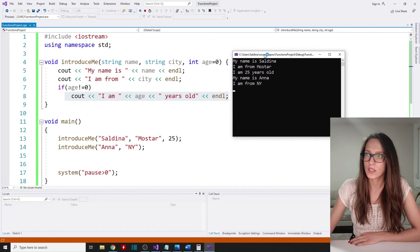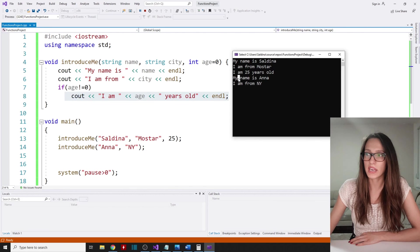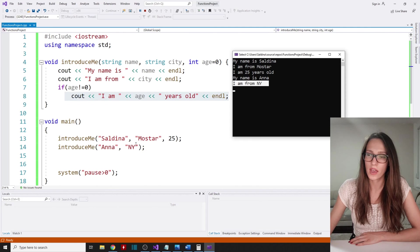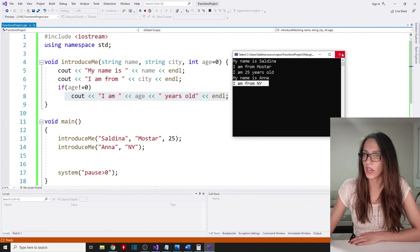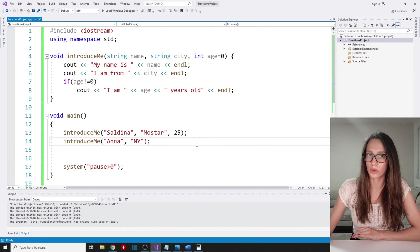I also want to add a check: if age is not equal to zero — meaning the user has specified some other value — then and only then we write out the age line. In the case where we only have the default value, we don't want to write out that the user is zero years old, because that doesn't make sense. Now my first user is introduced as 'I am 25 years old', and Anna, who did not specify age, simply shows her name and city without an age line. That covers default parameters.